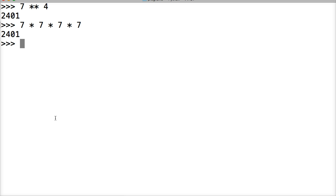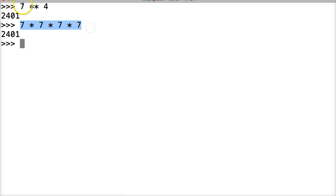Alright, hit return, we get 2401. So this is how we write it out longhand, or we can write it this way and make it easier on ourselves.